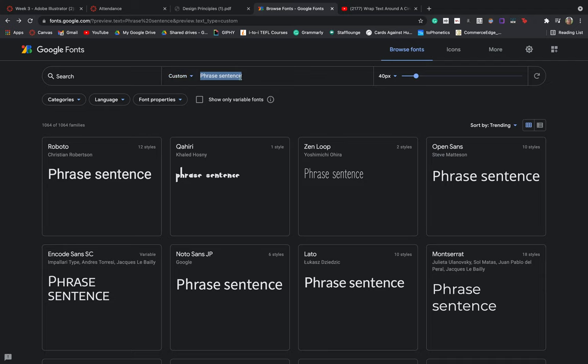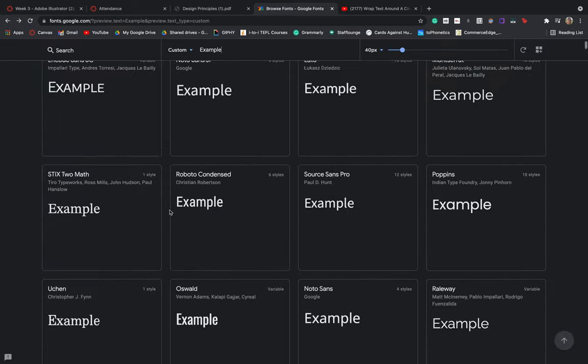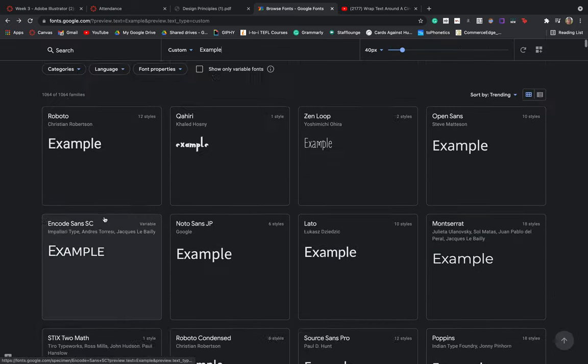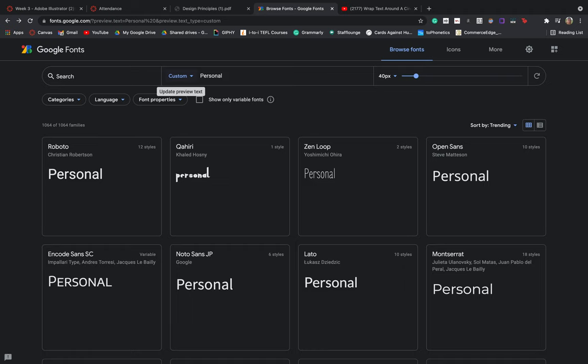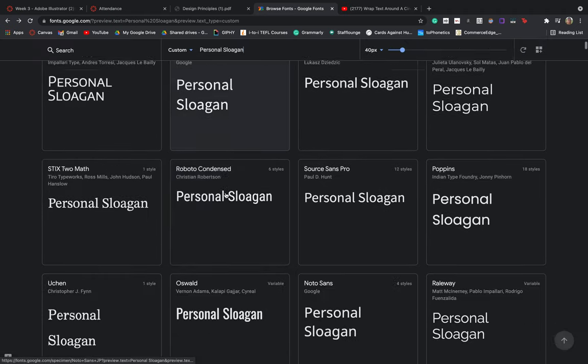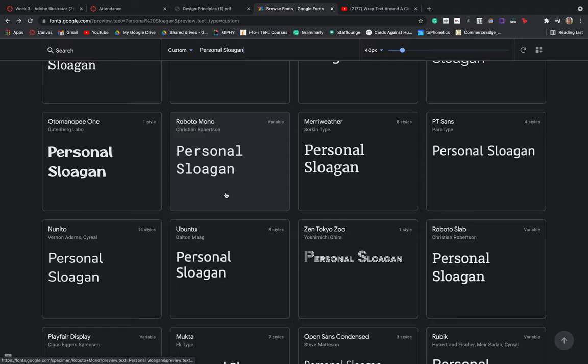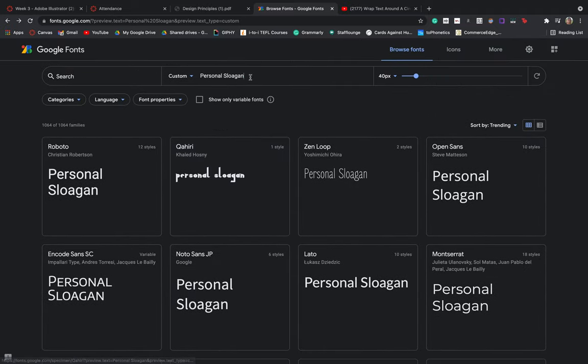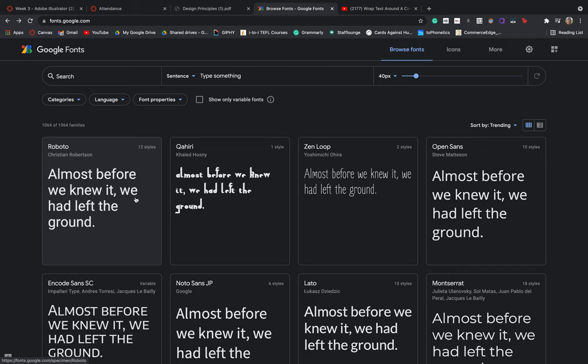Something that I also really like about Google fonts is that you can type your own phrase sentence here. So if I were to just type in example, you'll see that all of my types that are being displayed to me here then actually match what I've written. So for example, if you were working on your poster and you wanted to find a typeface that worked really well for your personal slogan, I'm just going to type in personal slogan because I am completely unoriginal, but I could then go and see what matches the tone of whatever slogan it is that I've chosen.